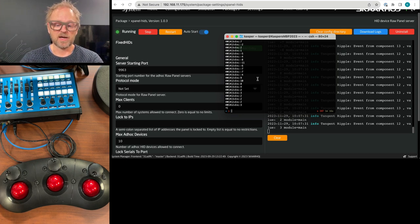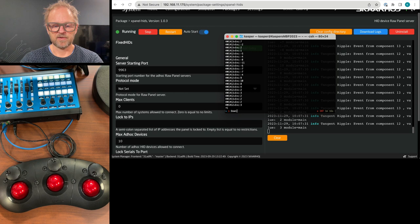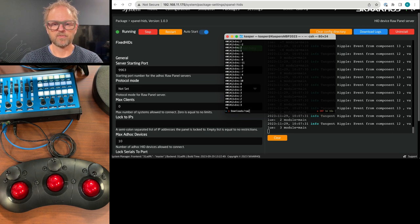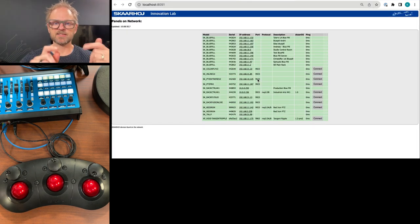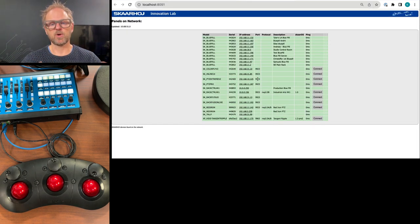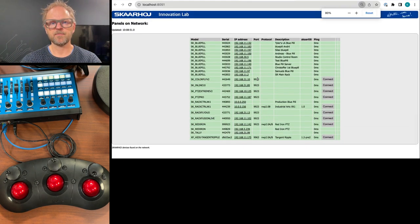Alright. So I want to start up, I have it downloaded myself in my download folder, and it's called Raw Panel Explorer. So if I start this application, it opens up this UI.